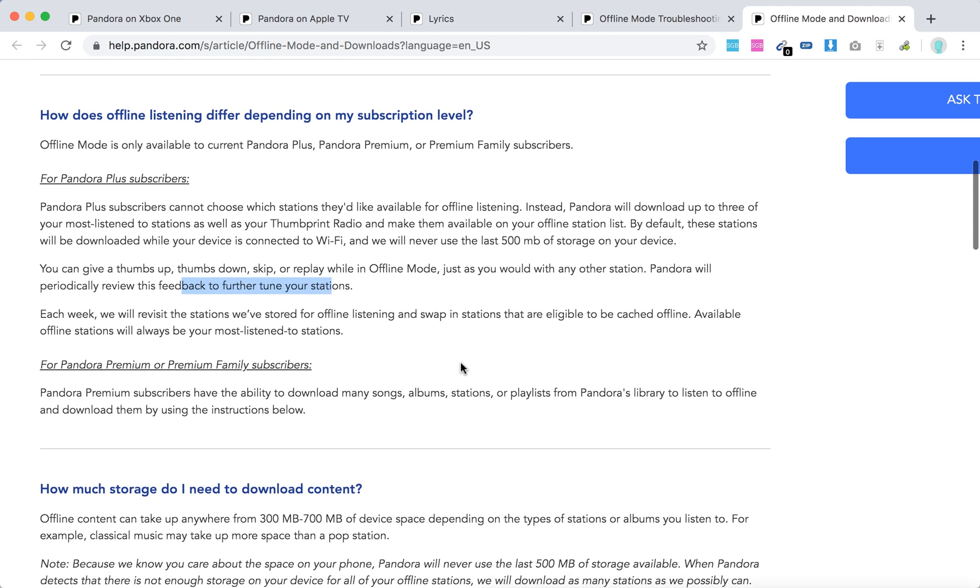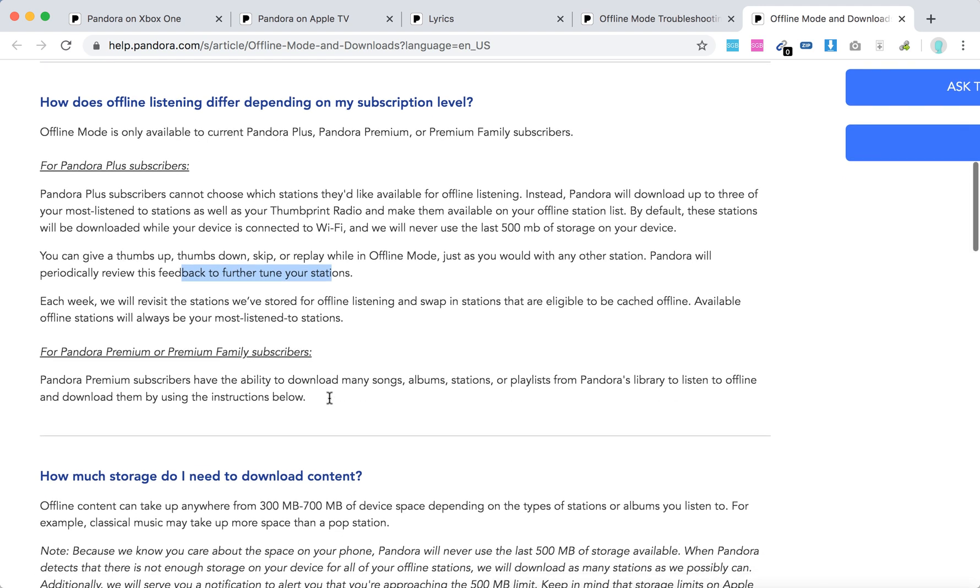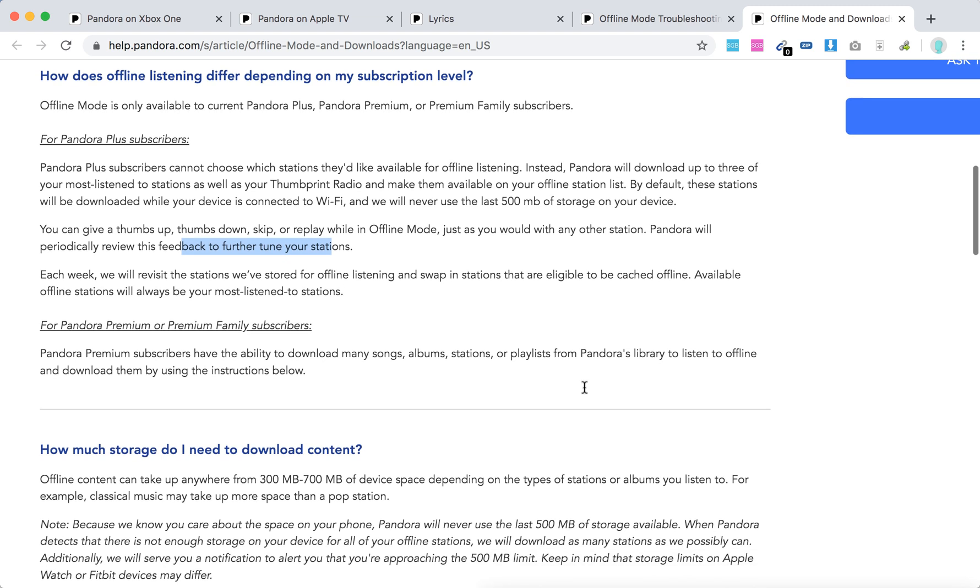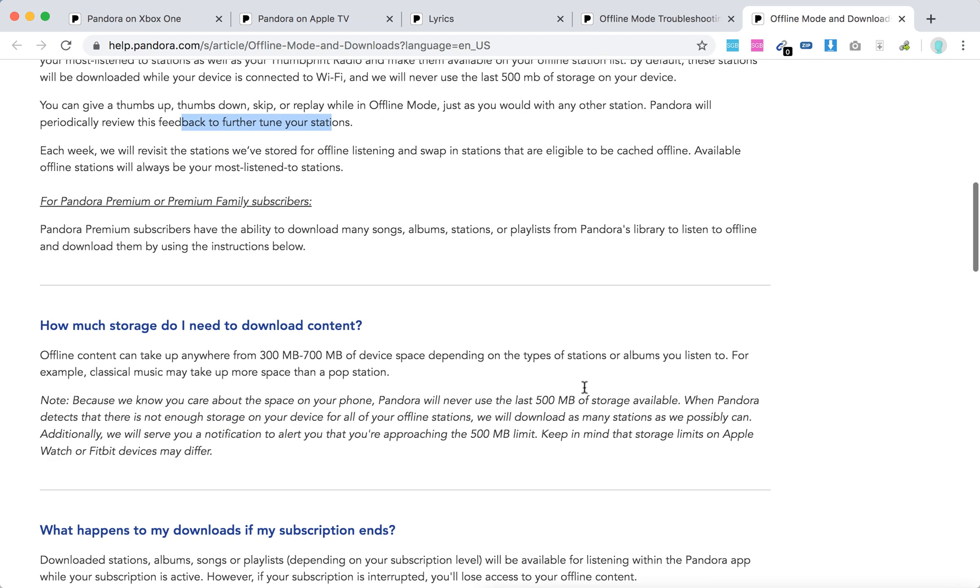For Pandora Premium and Premium Family subscribers, you have the ability to select stations and download songs, albums, stations, and playlists from Pandora's library.